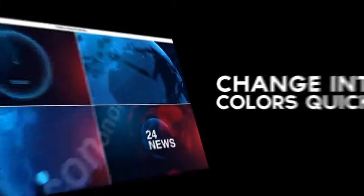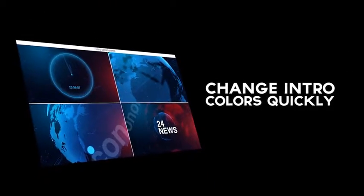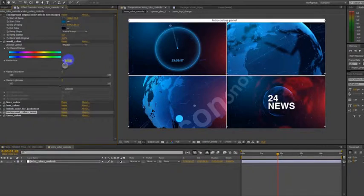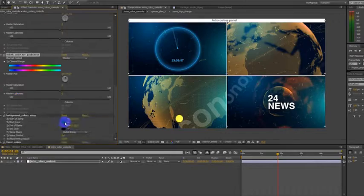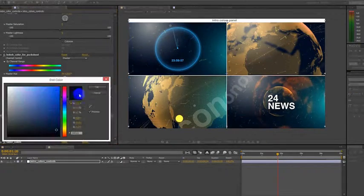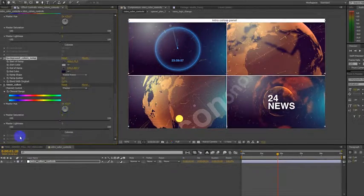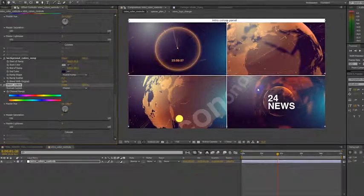Easy customization, change intro colors quickly. World colors, lines, lens colors, background color, and timer.